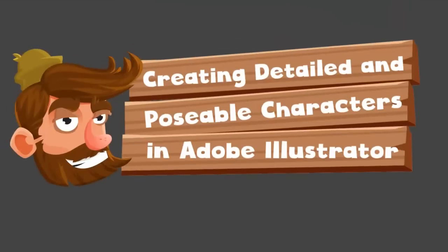Hi, I'm Raf and welcome to Creating Detailed and Poseable Characters in Adobe Illustrator.